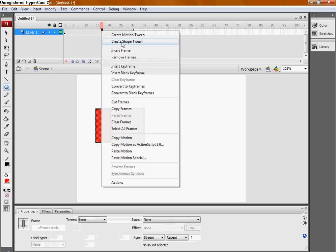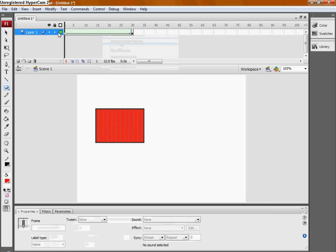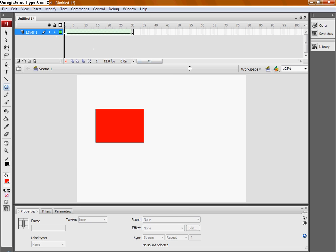Now, if I select Create Shape Tween, it will smoothly go from this rectangle into a circle.